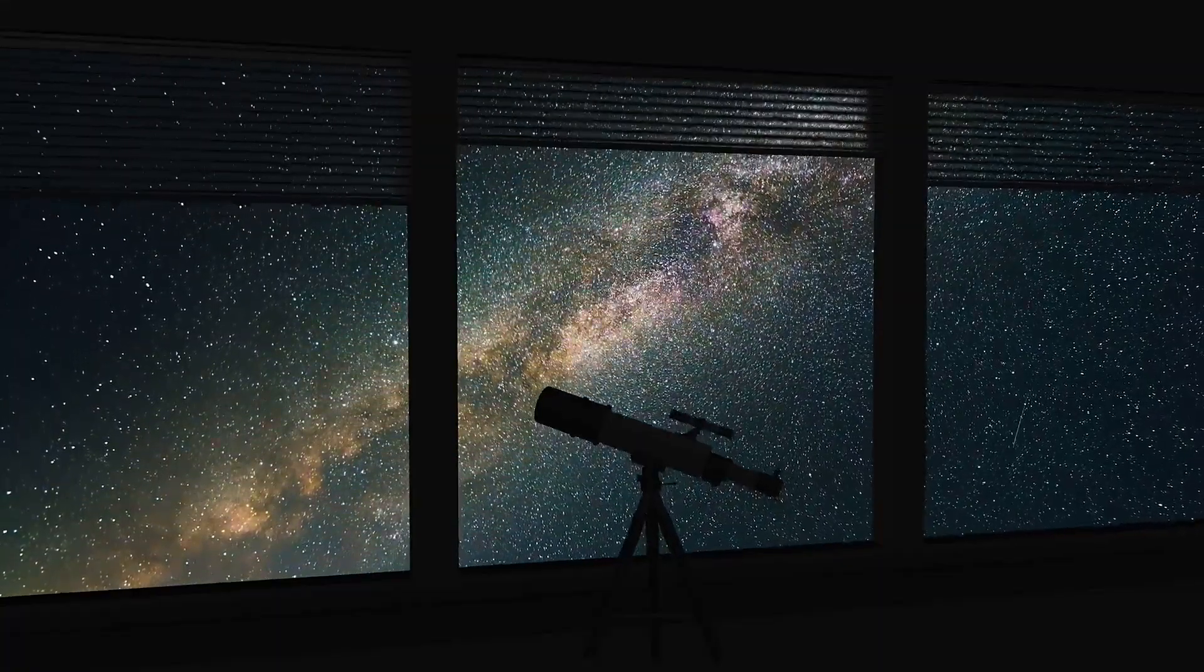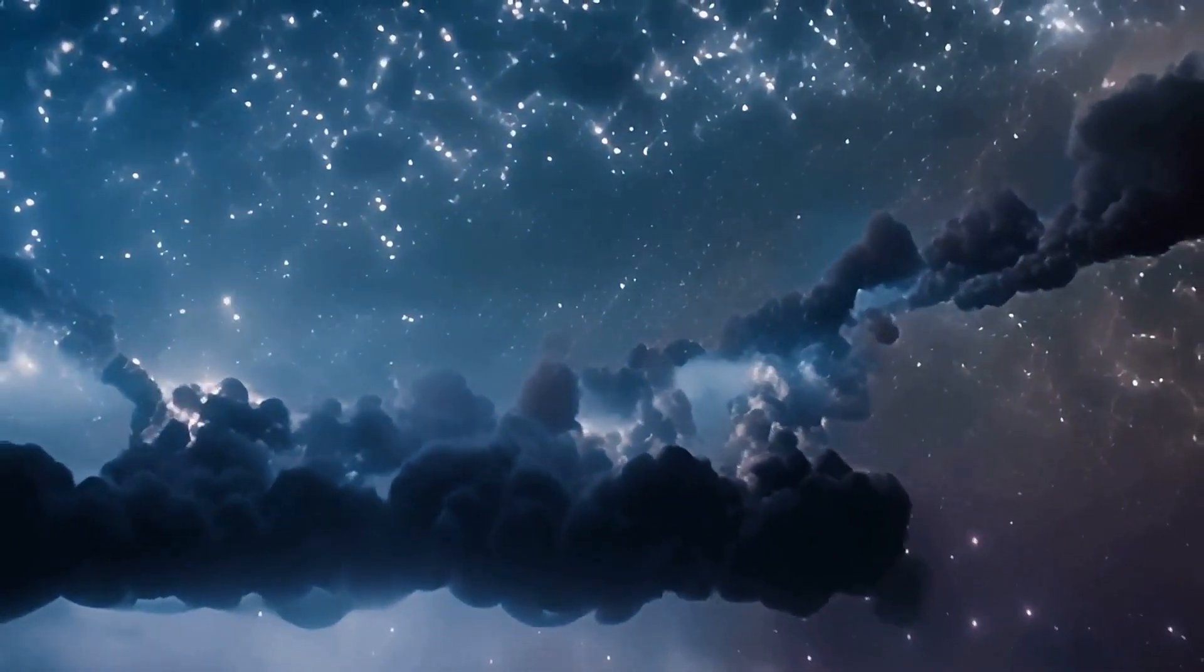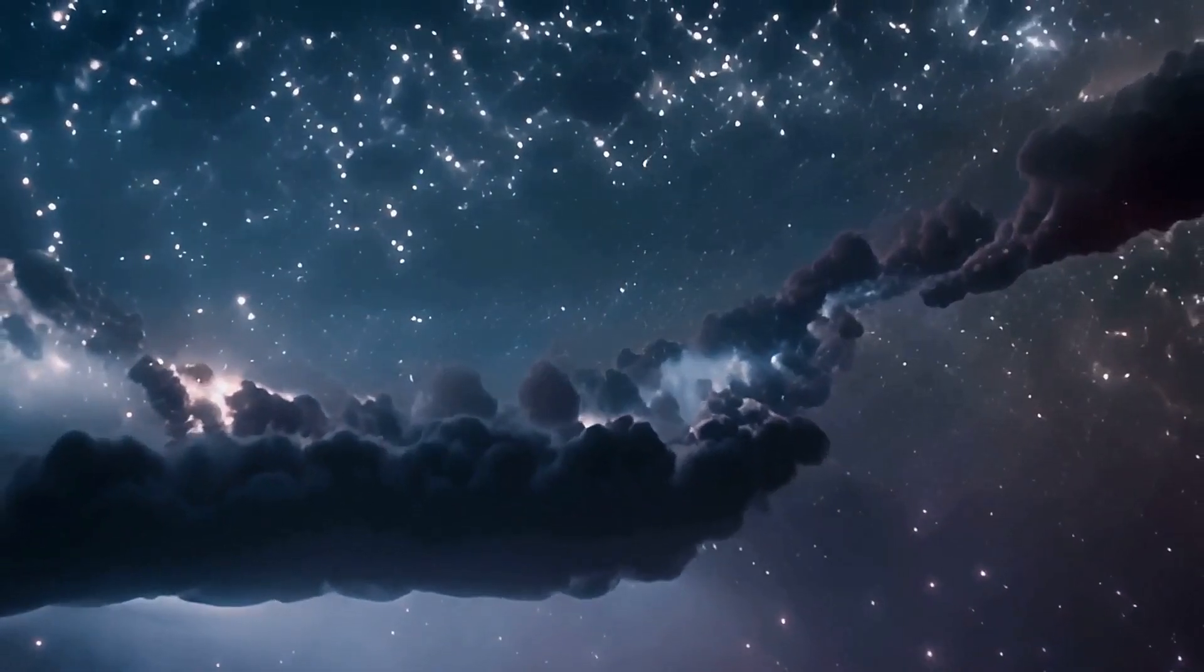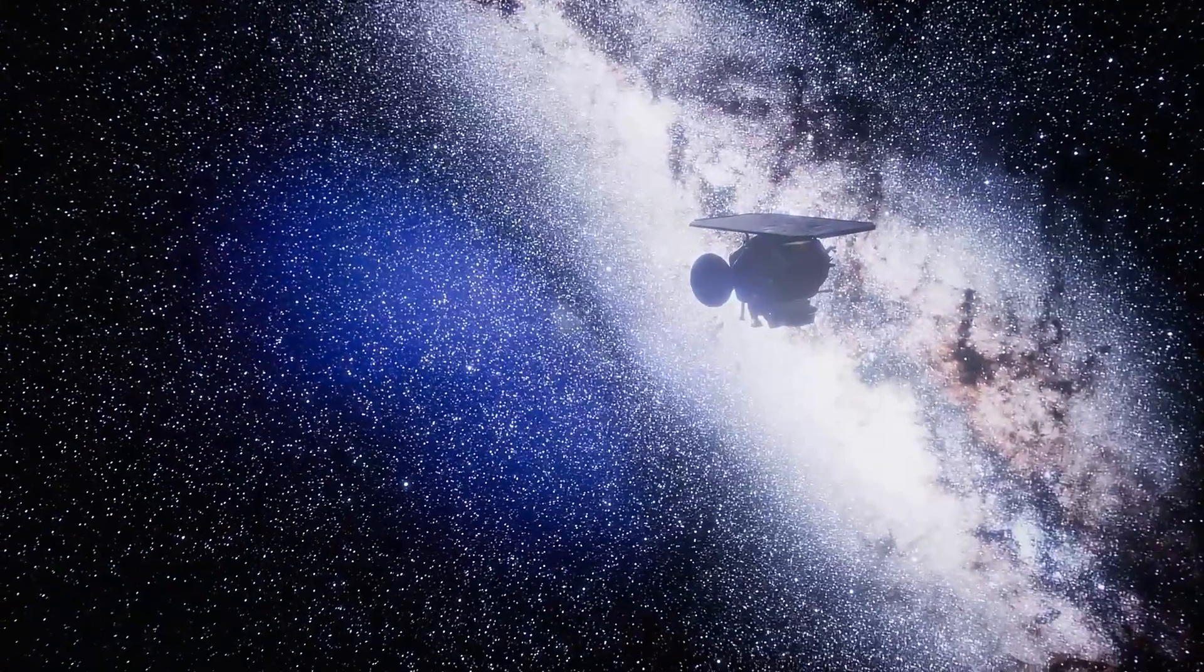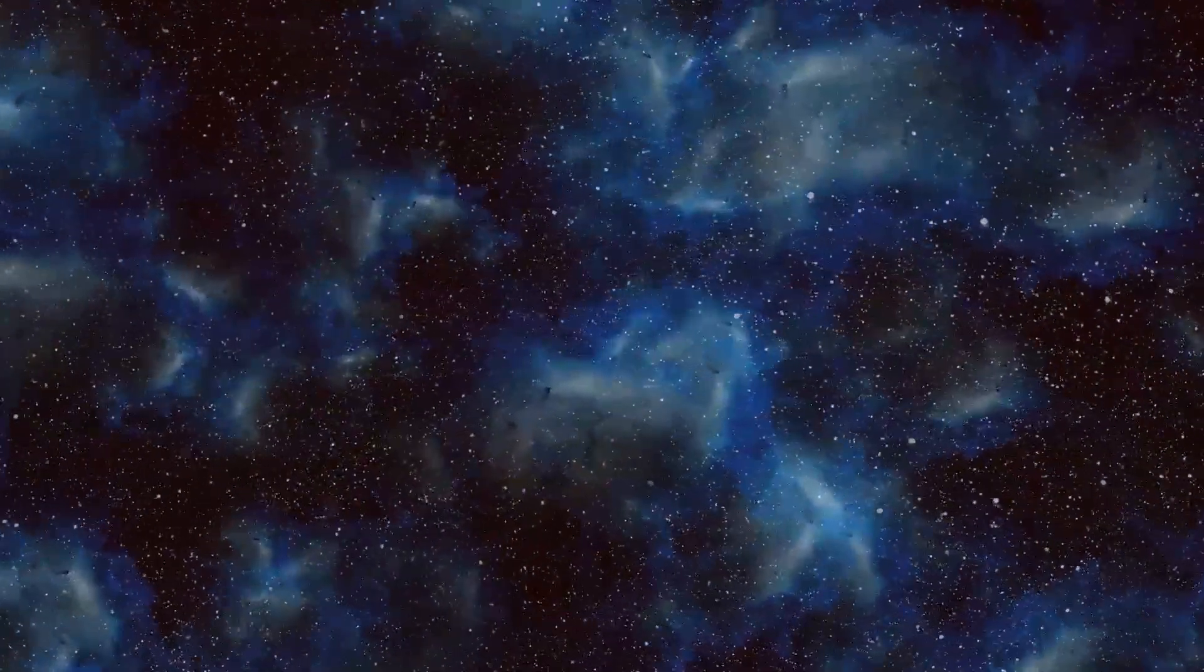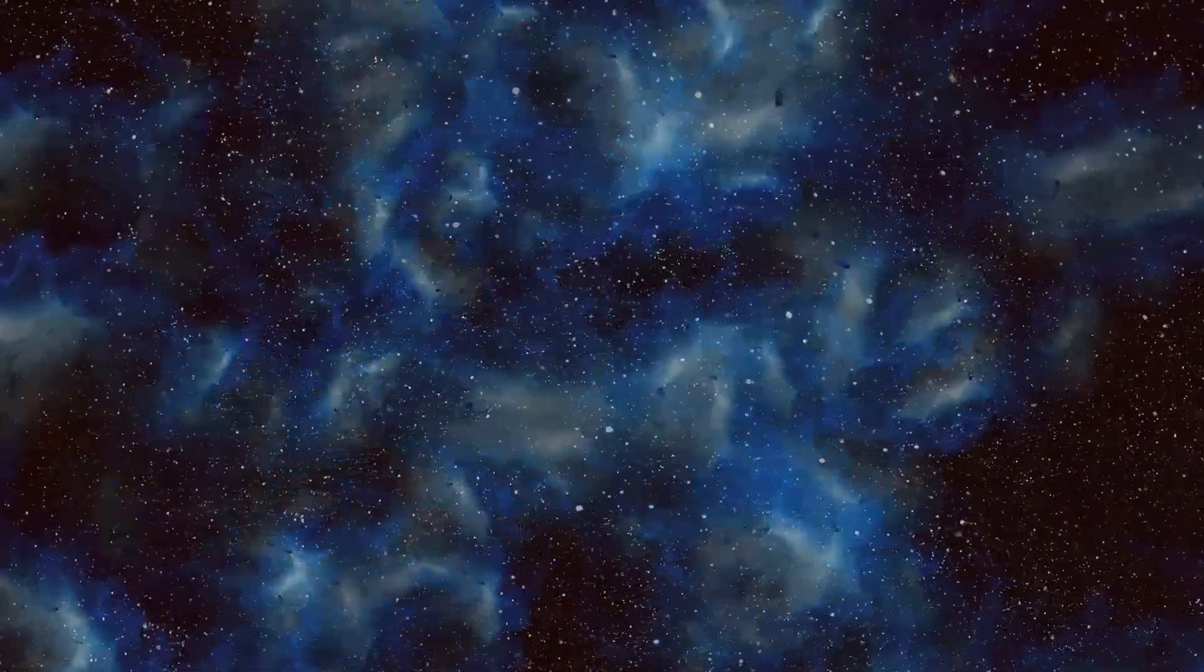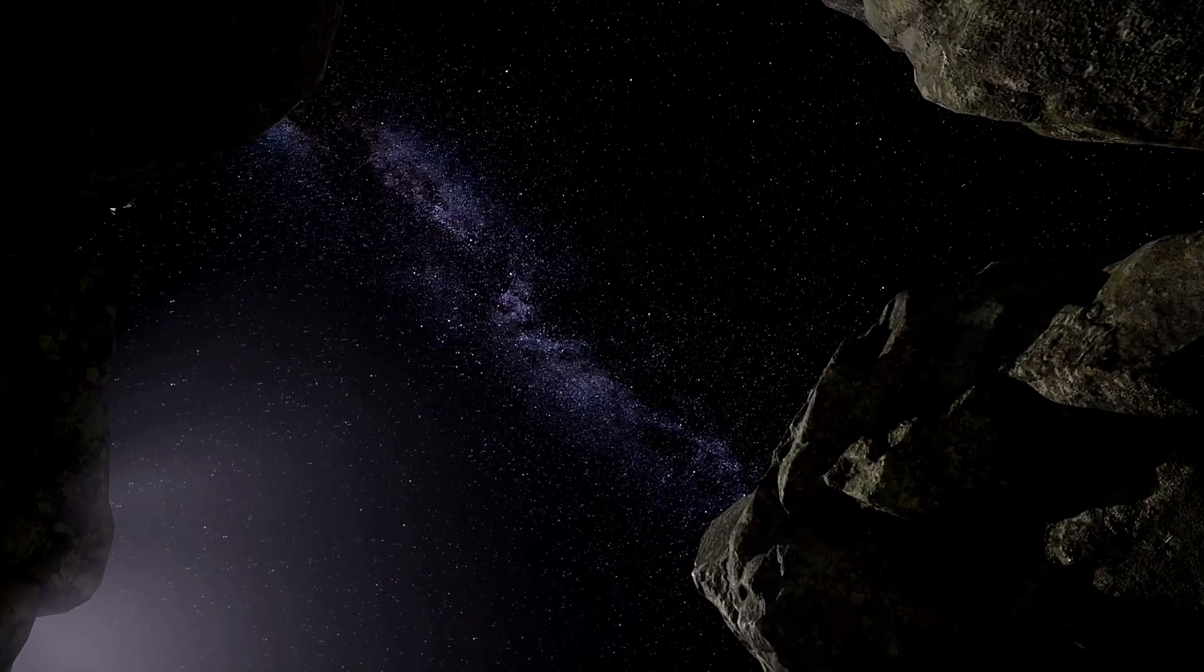Yet in their emptiness, voids cradle life's origins, sculpting the galaxies where we thrive. The void challenges us: what's hiding in the nothing? It's not just dark energy or lonely galaxies, it's our courage to explore, to find meaning in the vast unknown.